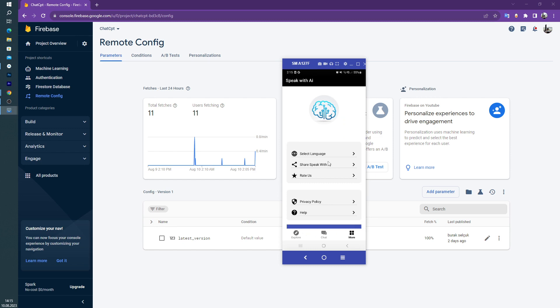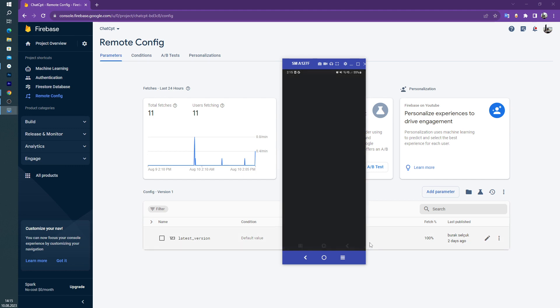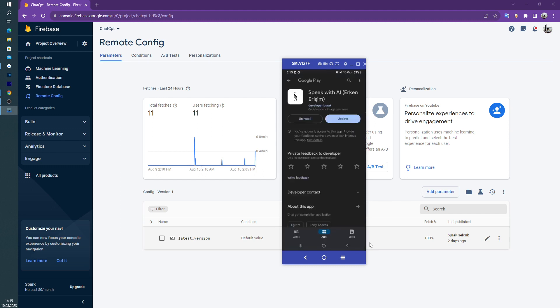And yes, this is our application. And as you can see, there is one error in here, please update app version. For example, you update the new version inside the Play Store and our application is checking if this is the latest version or not. If it is not, our application shows this button. If user clicks this button, application goes to Play Store. And as you can see, update.